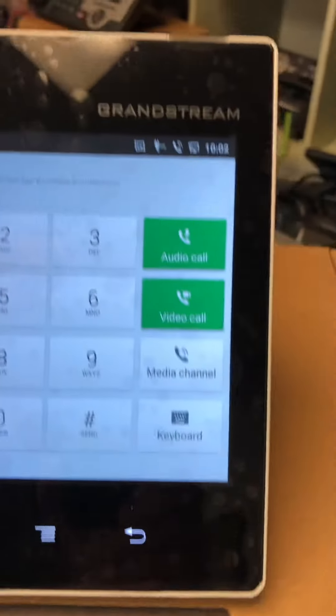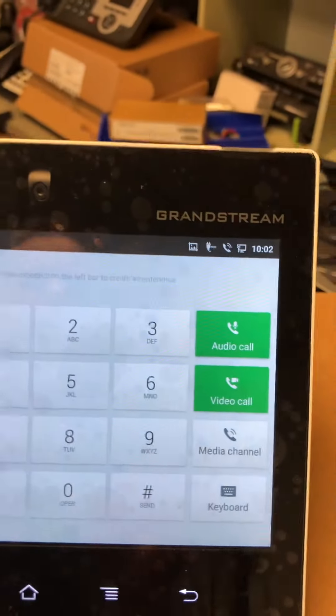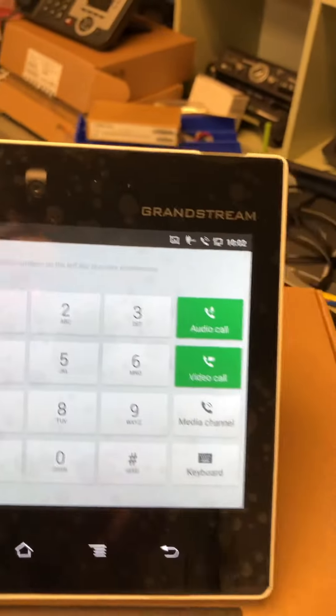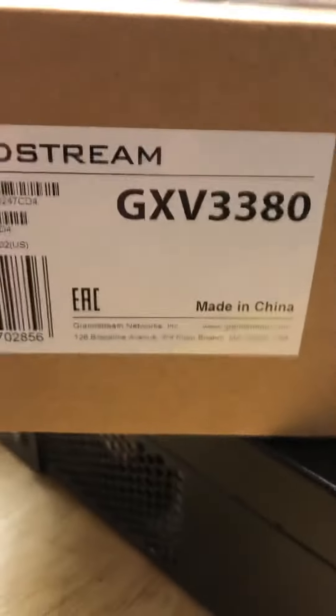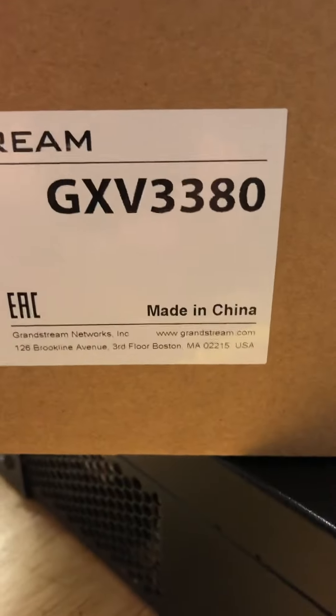So thank you for taking a look. Again, this is a Grandstream telephone and it is the model GXV 3380.